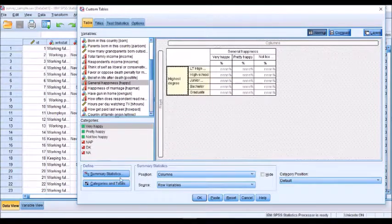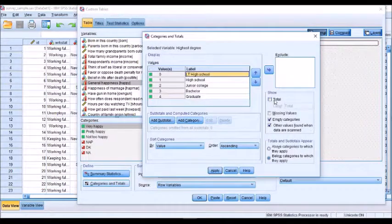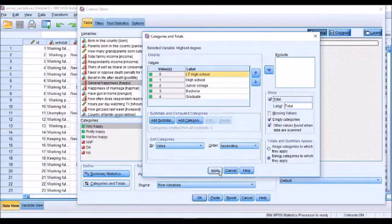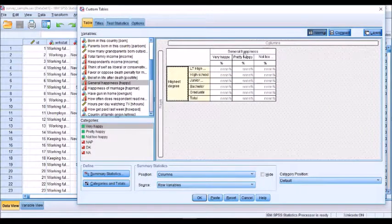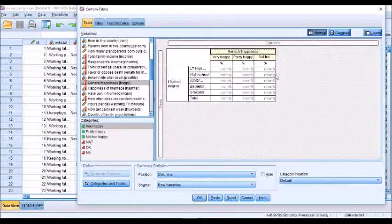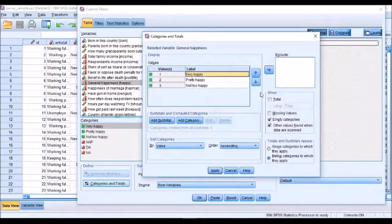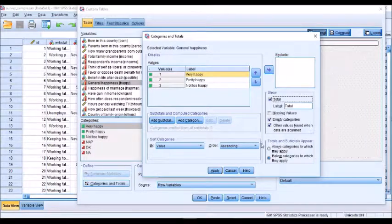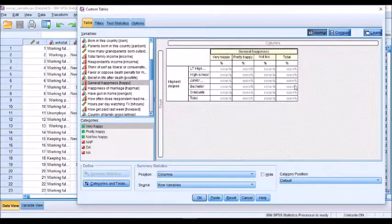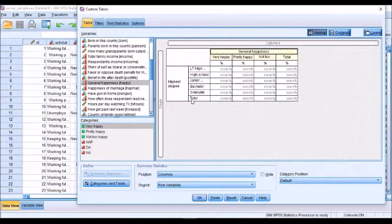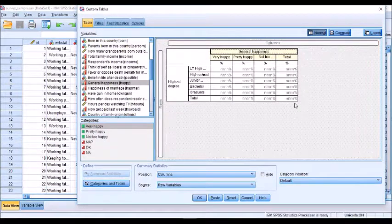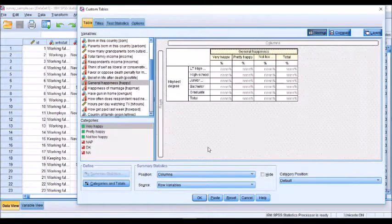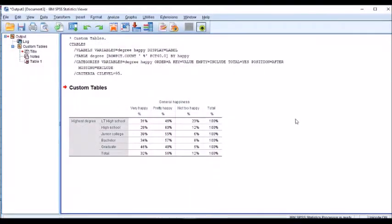I'm going to add in a total for each of those. I want a total across here as well. So it's easy enough to add totals on to both rows and columns with just a couple of clicks. I'm going to run that table out and see what it gives me.